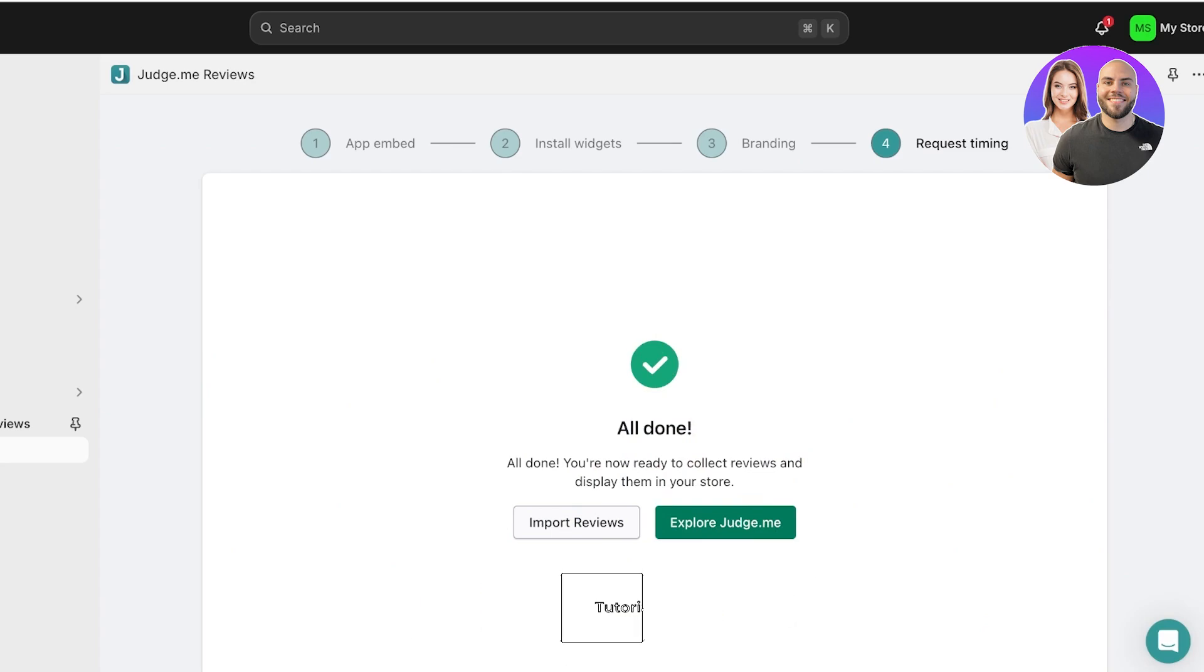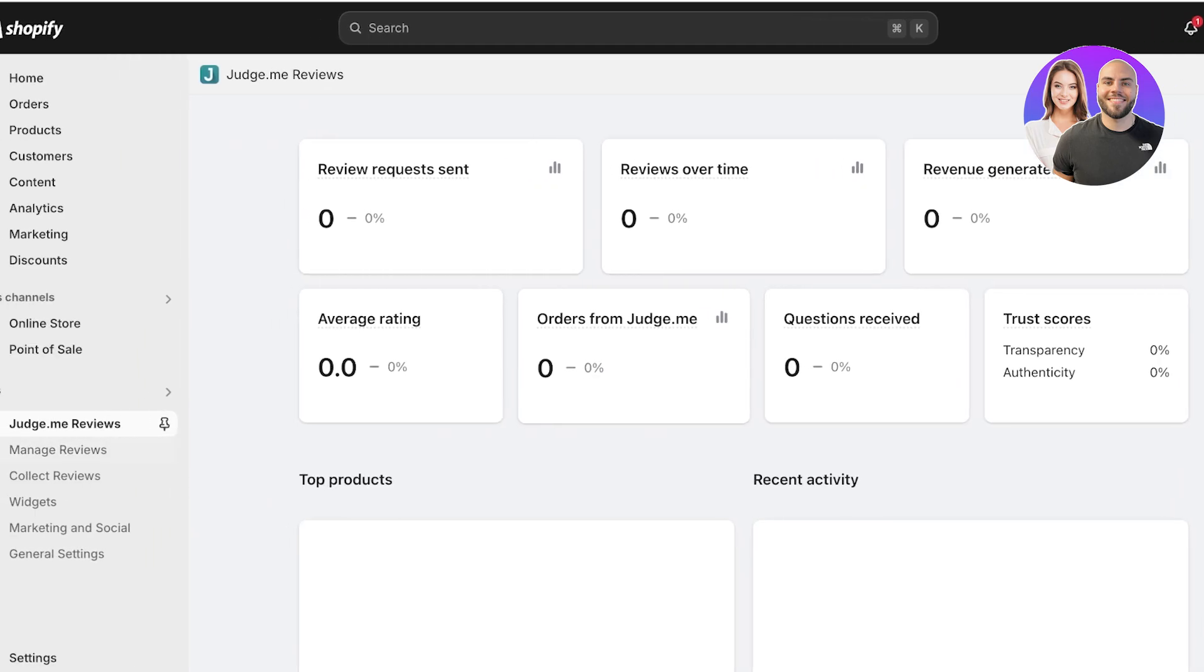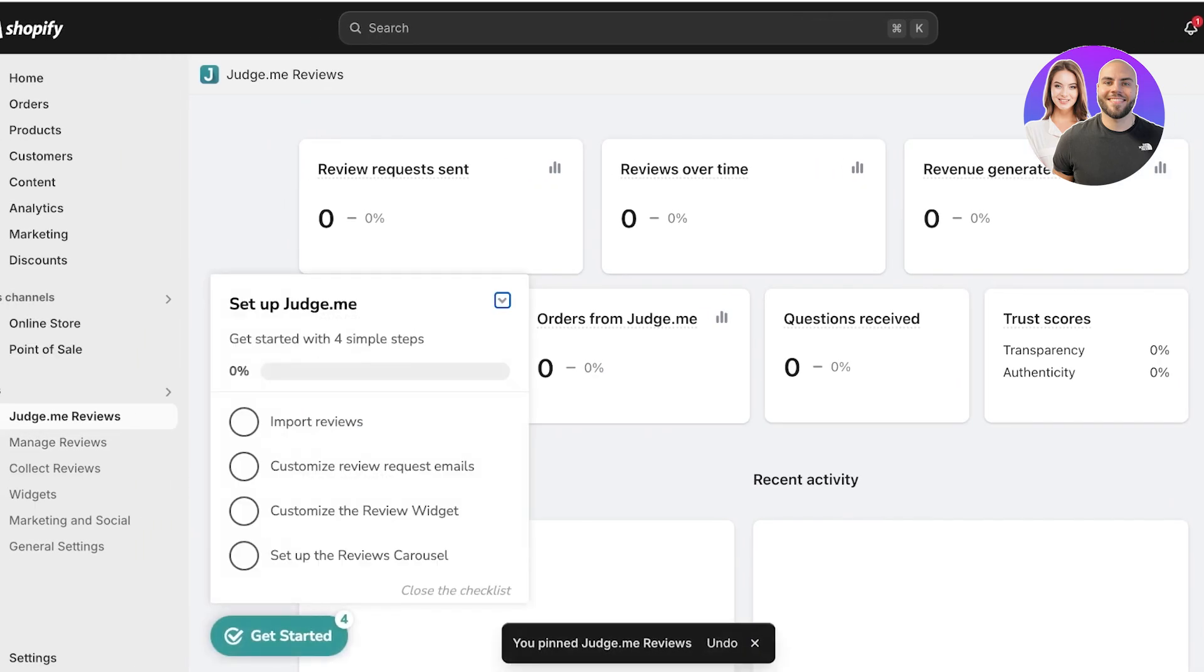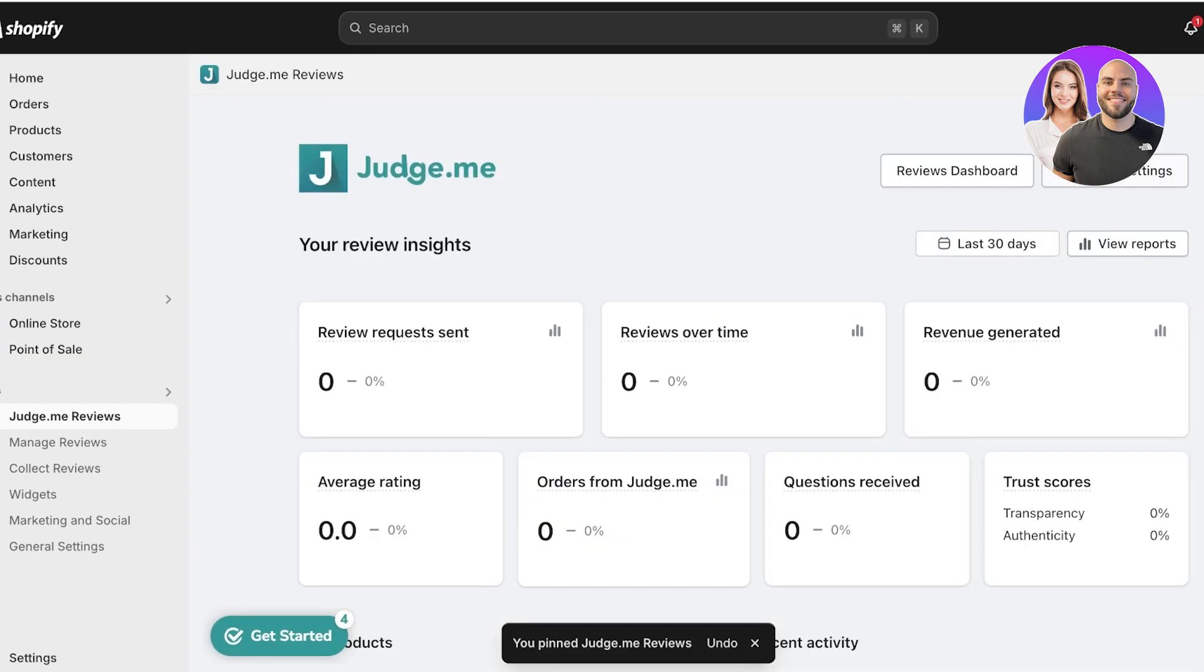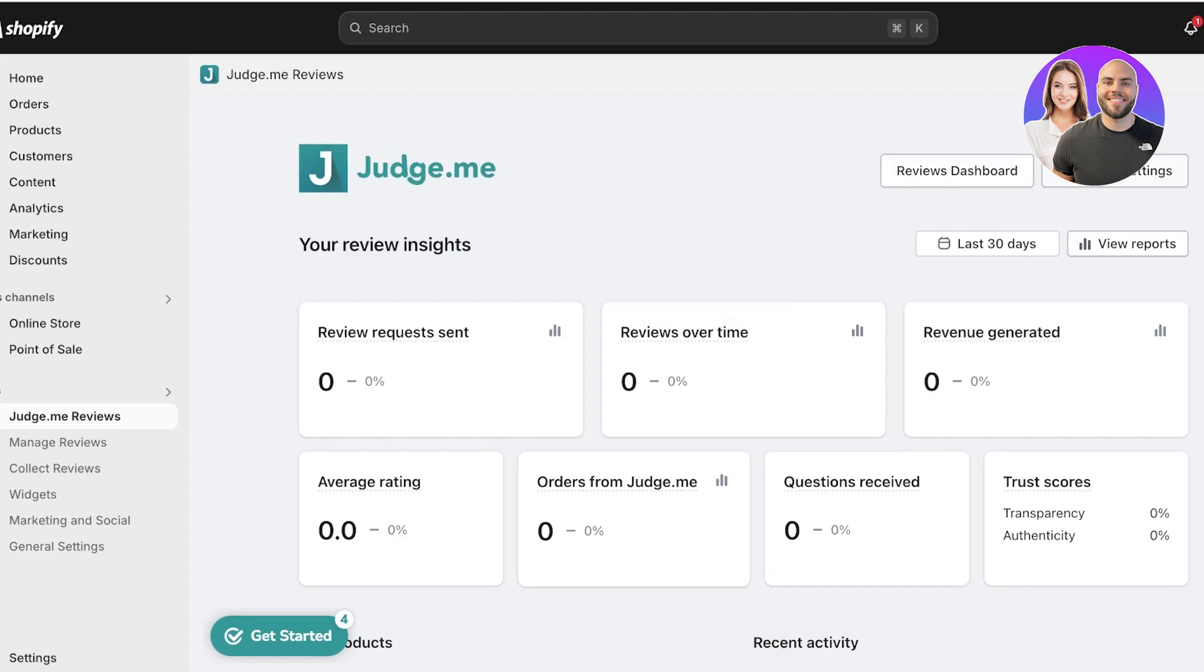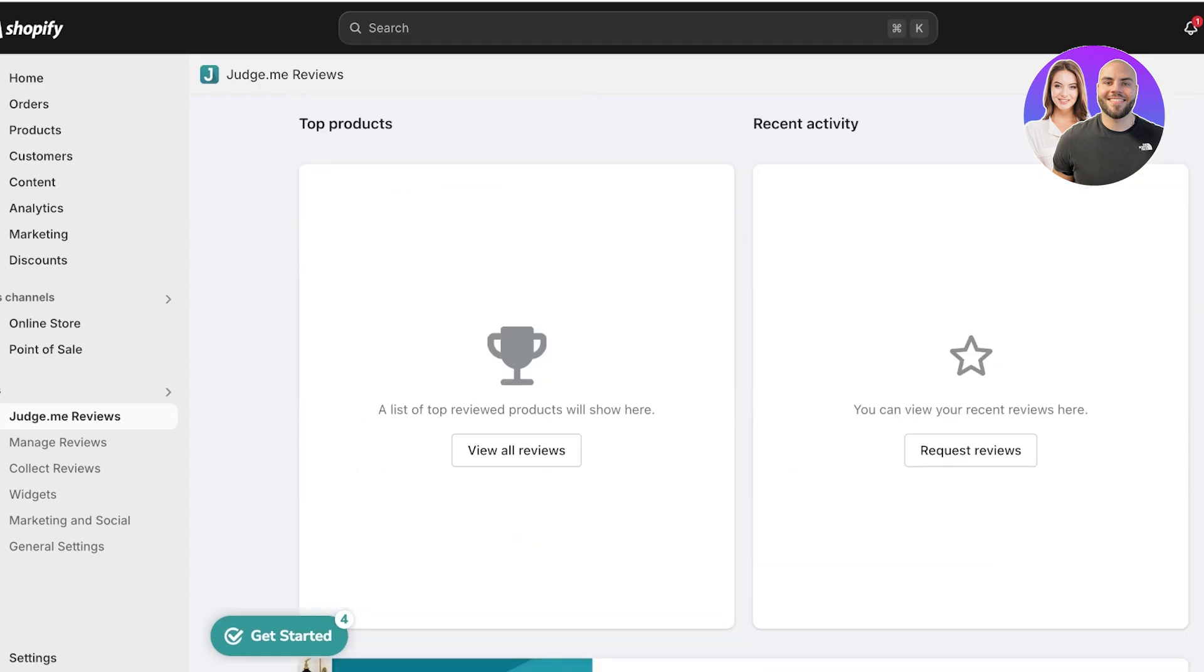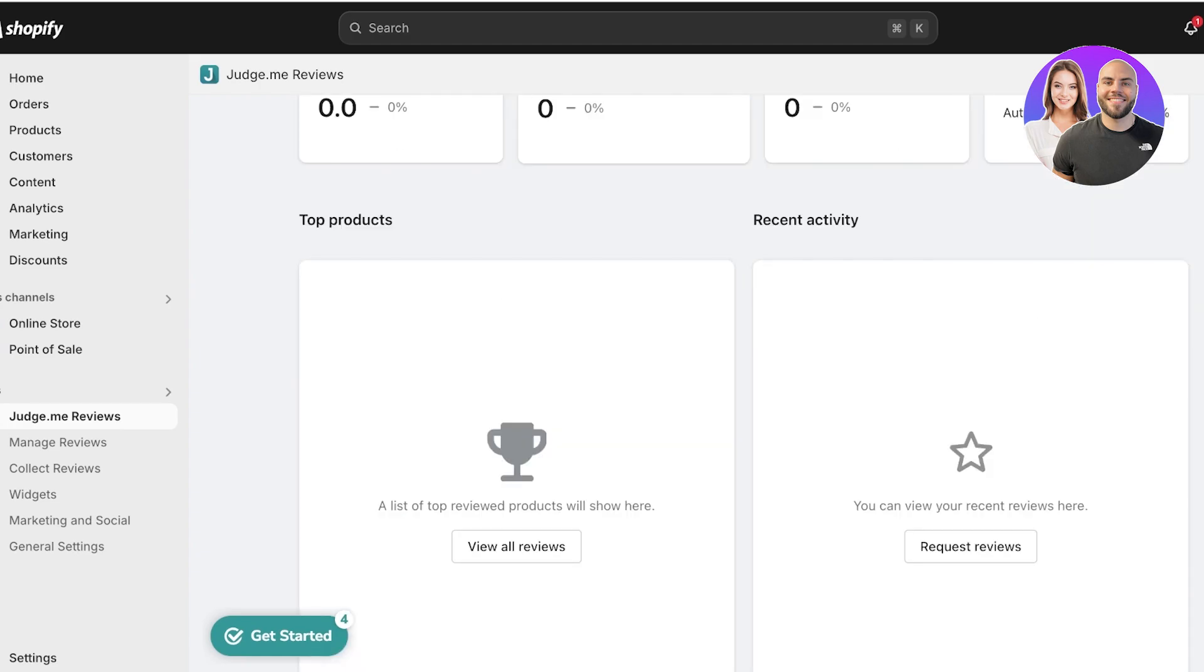From here you can click on Explore Judge.me, and you will see the app over here on the left. I like to pin this to make it easier to access. On your basic review page, you have a general review insight—the overall rating that you're getting, the orders, the questions, the trust sources, as well as any of the accolades that your products are getting. So what type of product is performing the best for reviews.